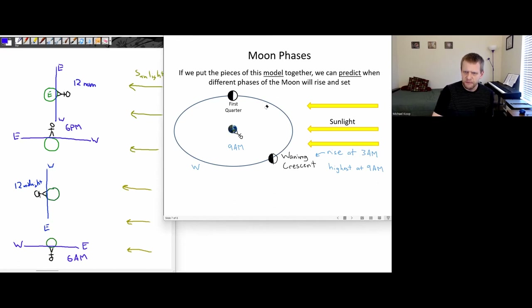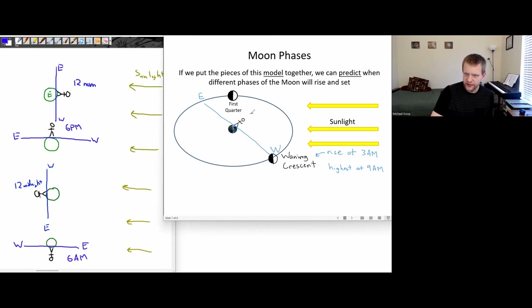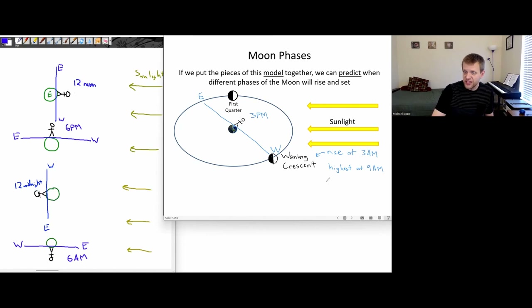And when would it be setting in the west? Let's try another quarter turn. So when the person's on this side, a quarter turn later, we have our eastern and western parts of the sky. This would be about halfway between 12 noon and 6 p.m., so let's call that 3 p.m. That's when the waning crescent would set.